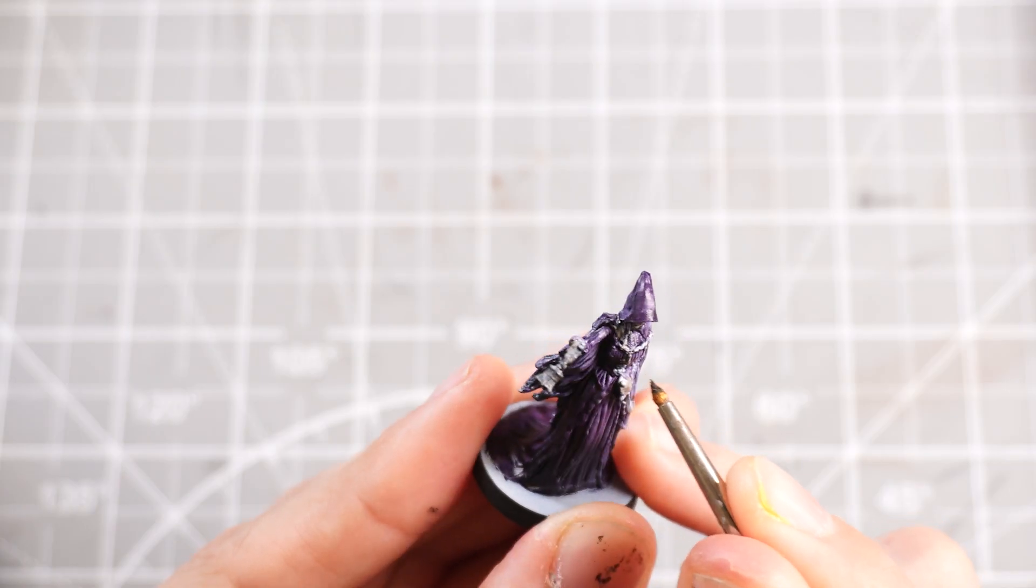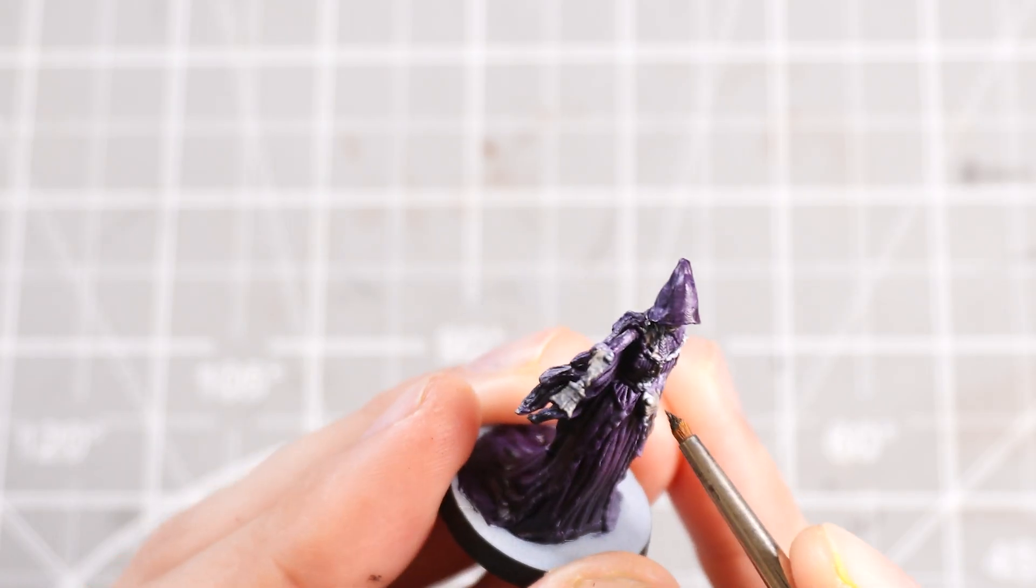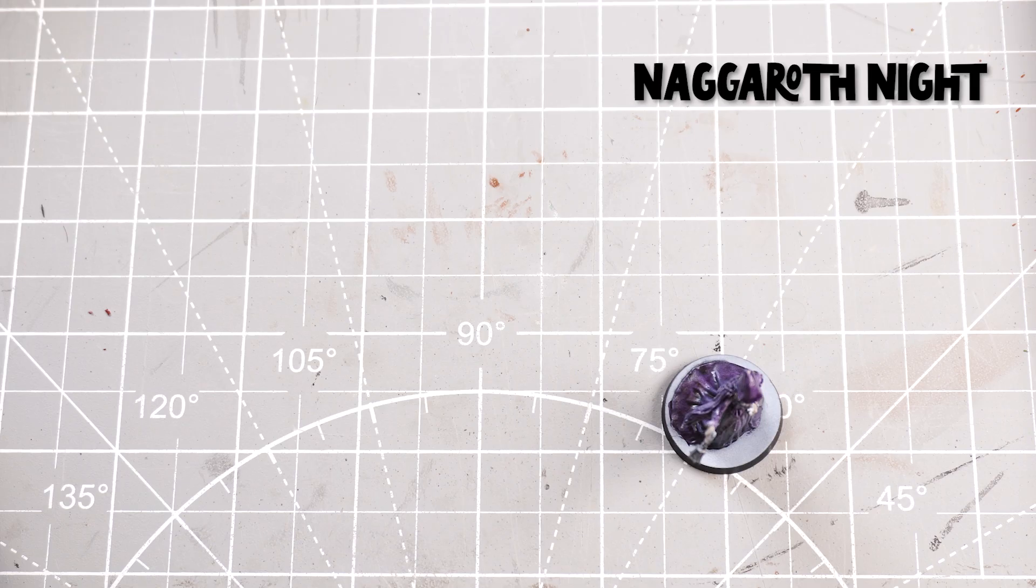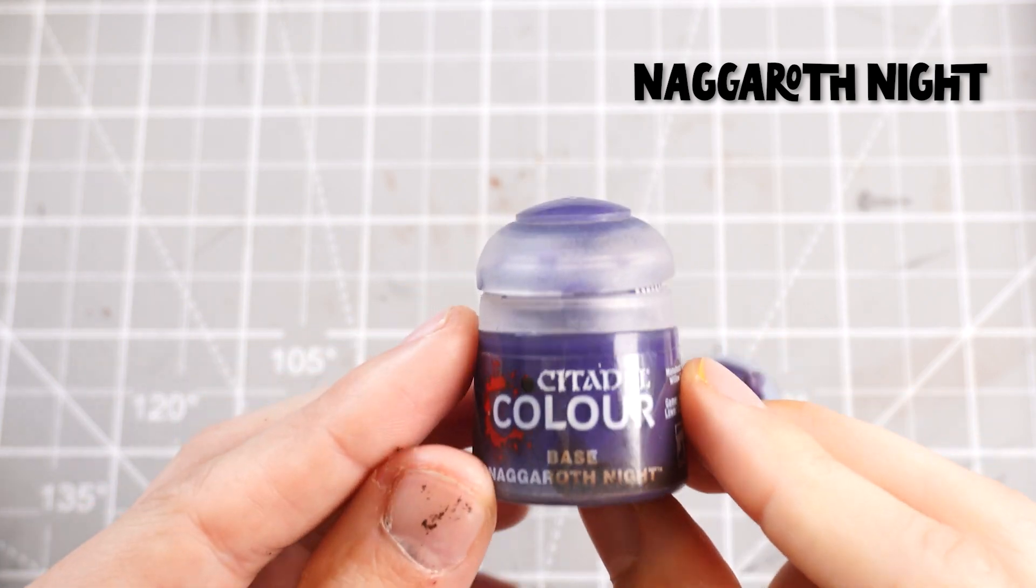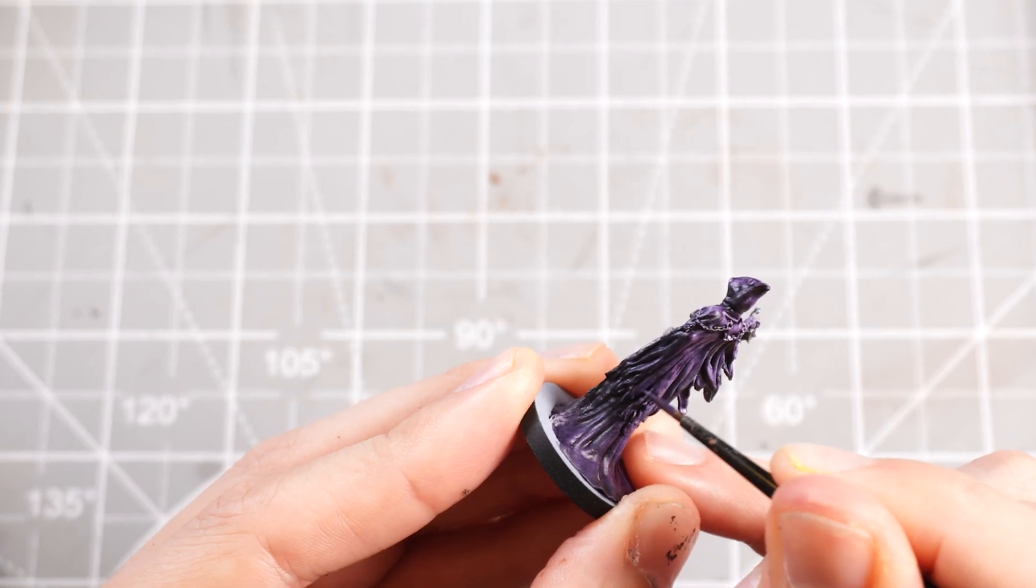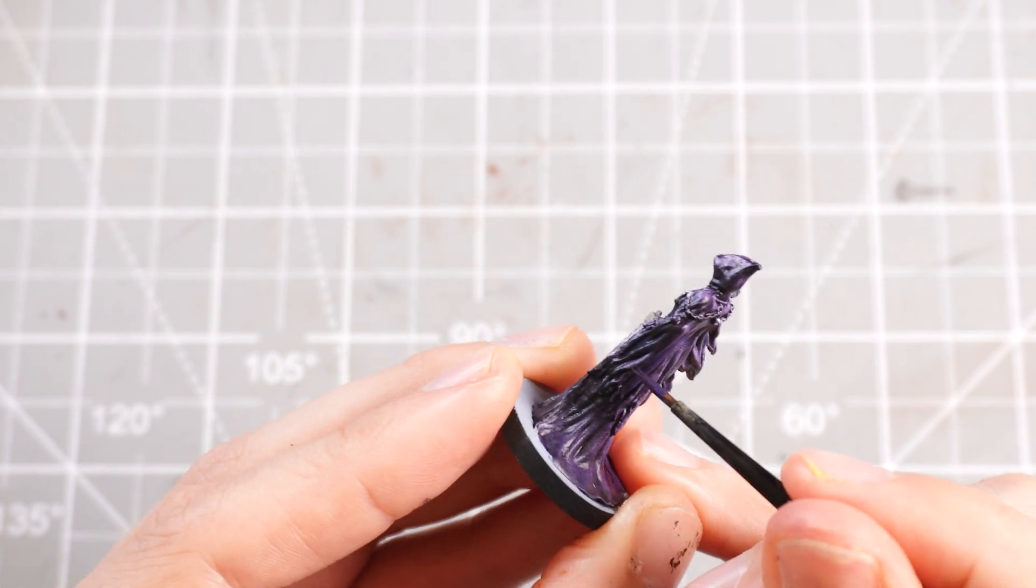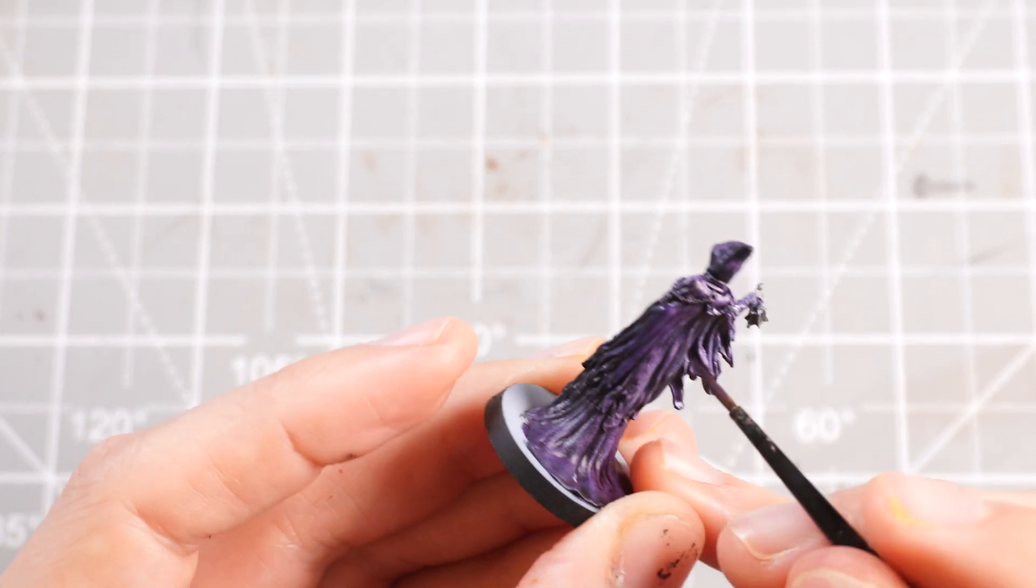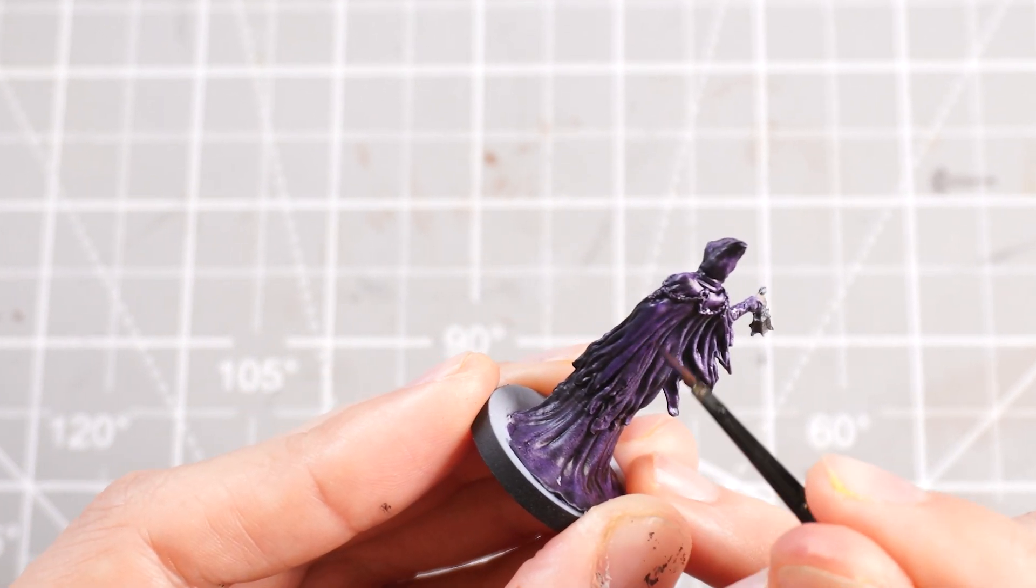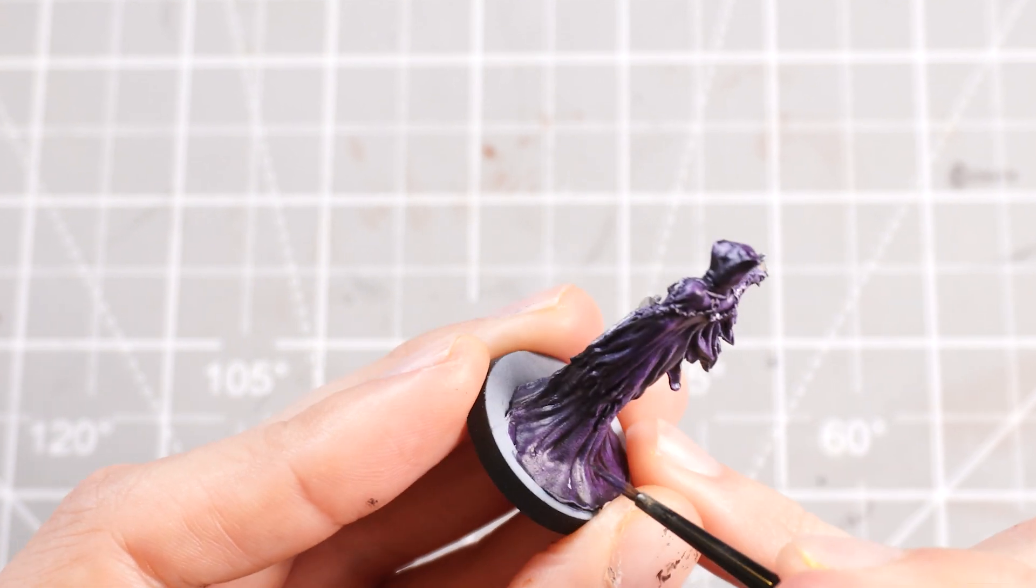Then from there we're gonna add some different colors to the cloak, starting off with some Naggaroth Night, which is a really smooth kind of purple color. And then basically just smooth out all of these areas where the contrast paint has kind of pulled a bit and sort of looks a little bit stodgy and things. Using a layer paint over the top of that will smooth it out and make it look nice and silky.